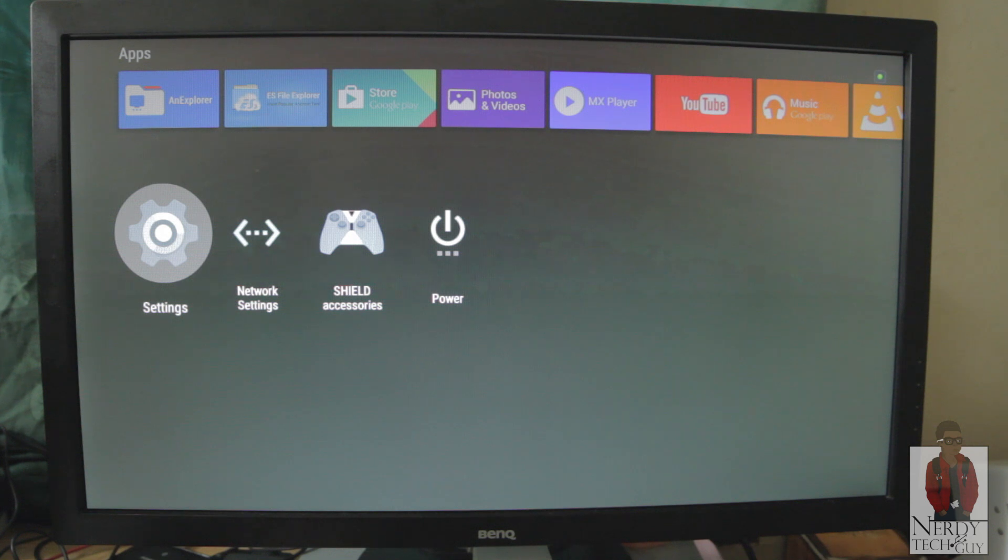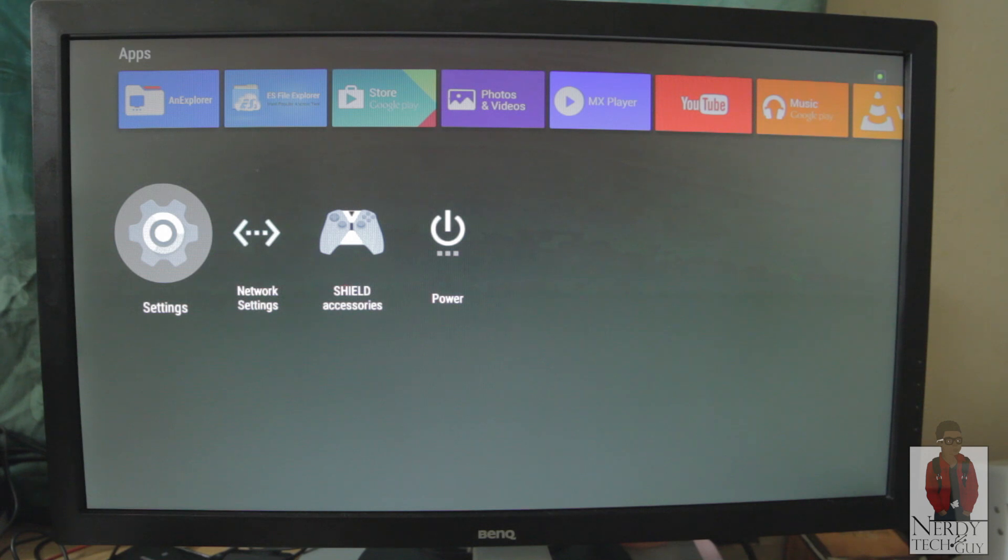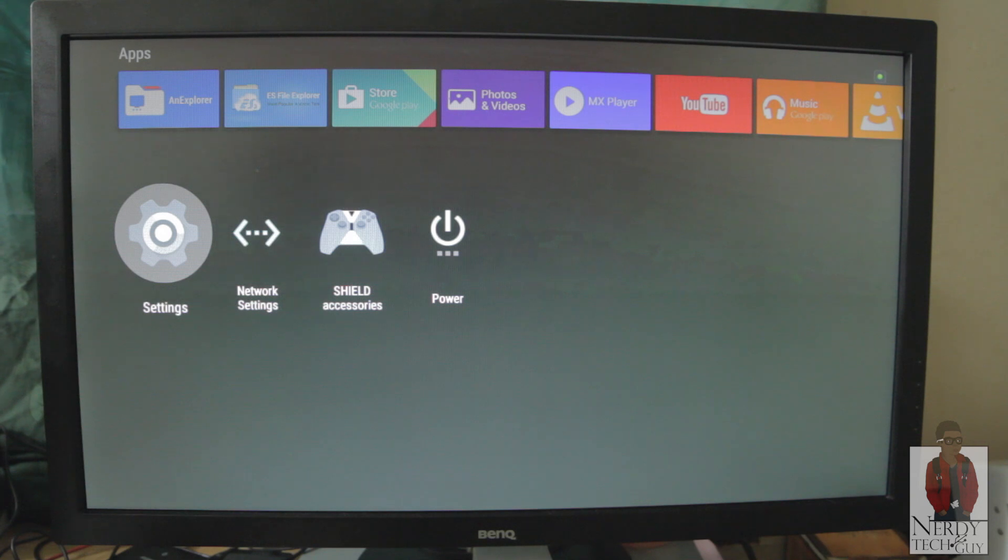What's up world, YouTubers. Tech guy here bringing you a quick tutorial on how to download, install, and play Remote Play on your Nvidia Shield TV. So let's get started.